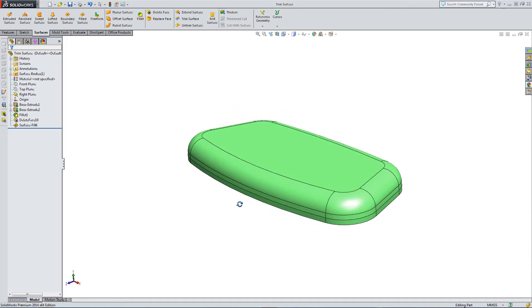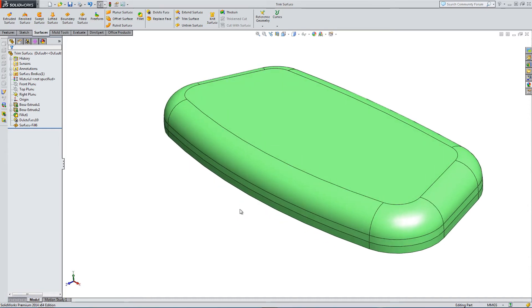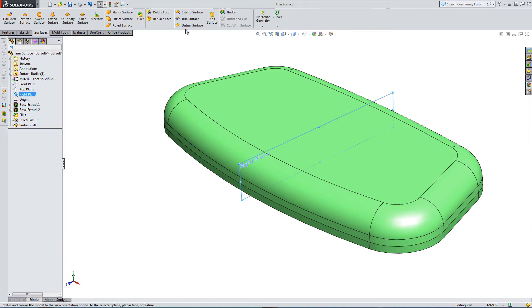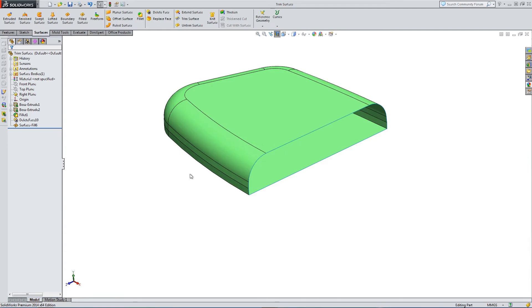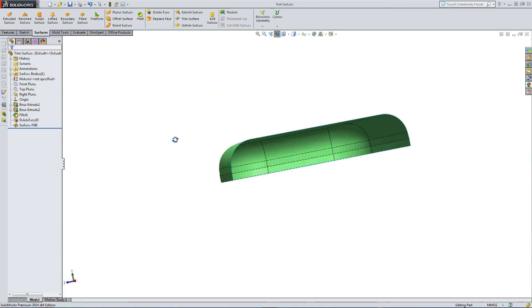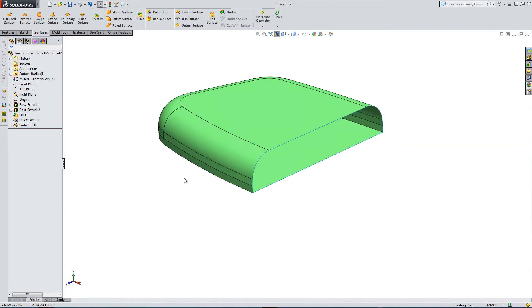Let's have a look at the trim surface feature. So here I have a pre-made surface that I've put together. You can see if I section by the right plane, it's hollow, so it's definitely a surface here.